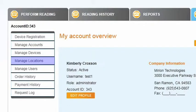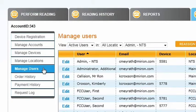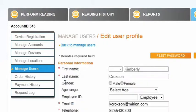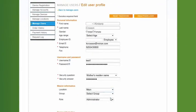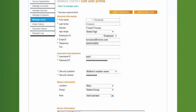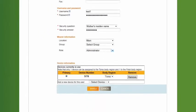Under Locations, you can add and modify locations. Under Users, you can add and modify wearers. From the Manage Users section of AMP, you can edit current users, add new users, and reassign devices.